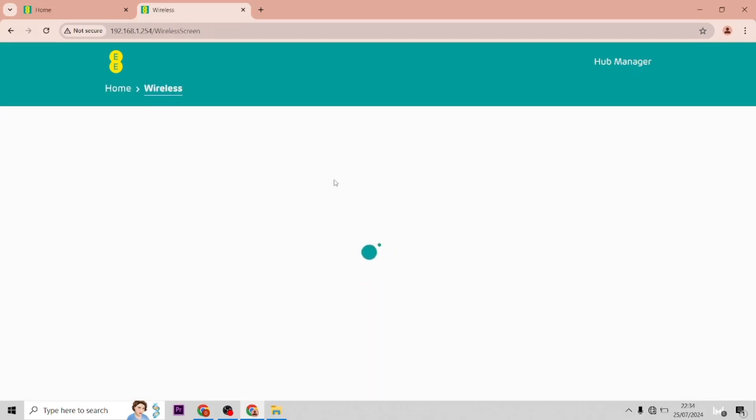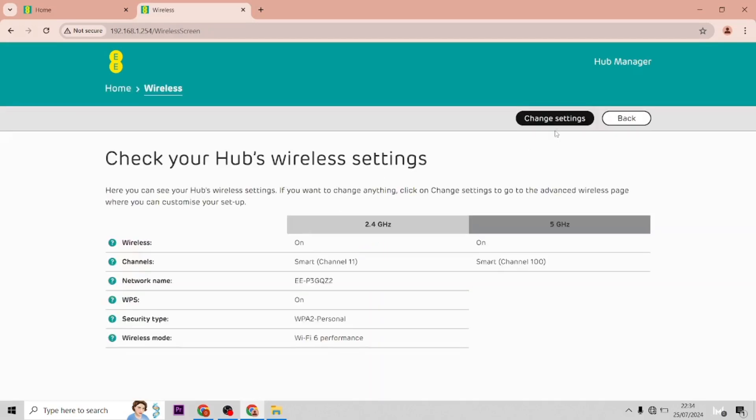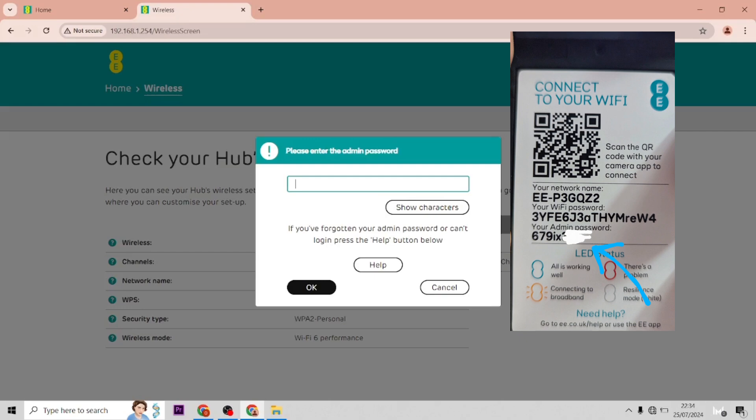But if you just open this up, then you're going to want to type in your admin password, which is this. It'll obviously be different for everyone, but this is mine. I'll show you, so it's on the back of the hub itself.